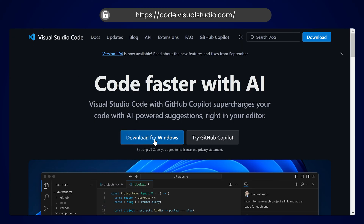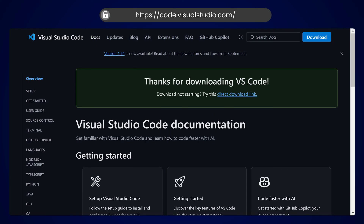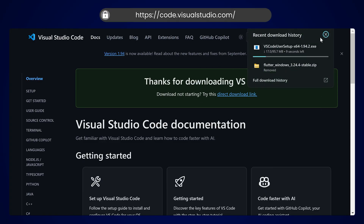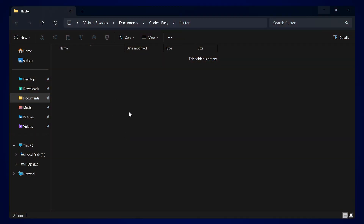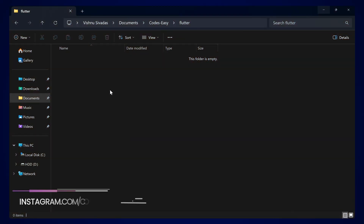Simply go to the VS Code URL and click Download for Windows — it will start the download. You simply have to complete the download and install VS Code. If you are having any warnings with connected devices, you can simply create a simulator in Android Studio and that will be resolved.